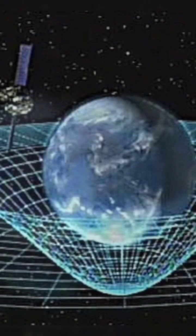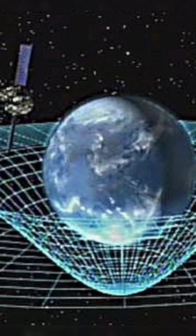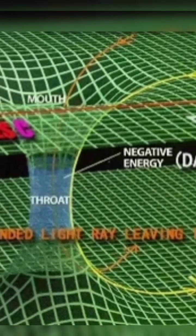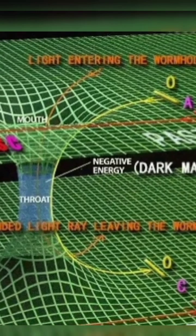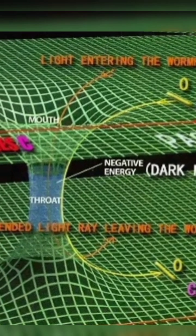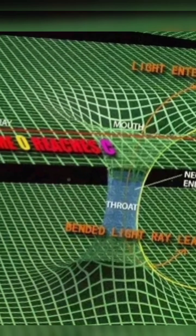One theoretical way to achieve time travel is through the use of wormholes. A wormhole is a hypothetical tunnel that connects two distant points in space-time. If we could find or create a wormhole and place one end near a black hole or a region of high gravity and keep the other end stationary in time, then we could potentially travel through the wormhole and experience time travel.